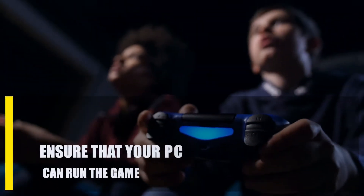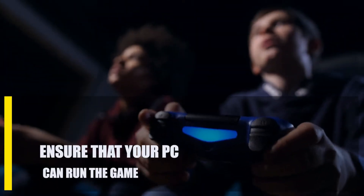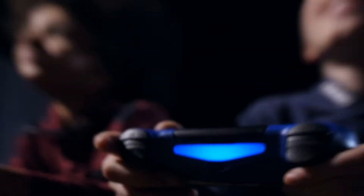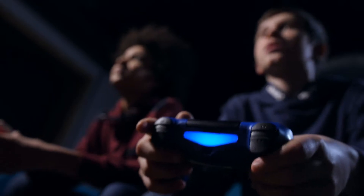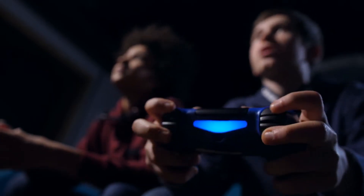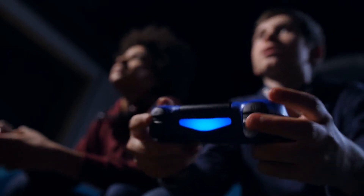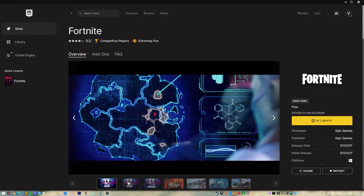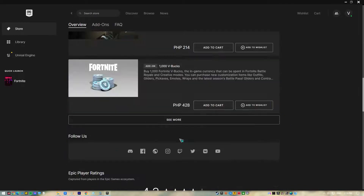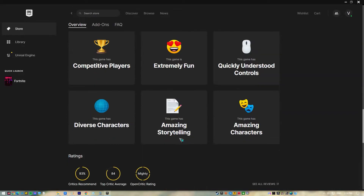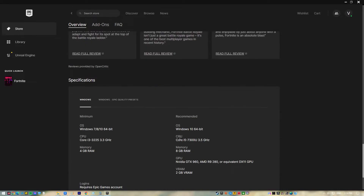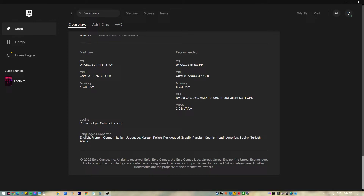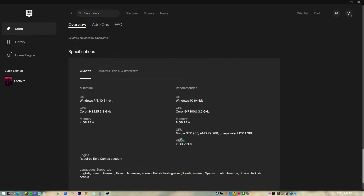Next, ensure that your PC can run the game. Before you install a game on your PC, you should ideally check to see what it can do. If you didn't do this when you installed Fortnite, now is a good time. Your computer might not be able to run Fortnite if it doesn't have the right hardware or has specs that aren't supported.